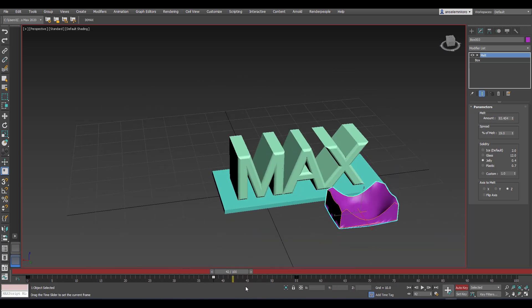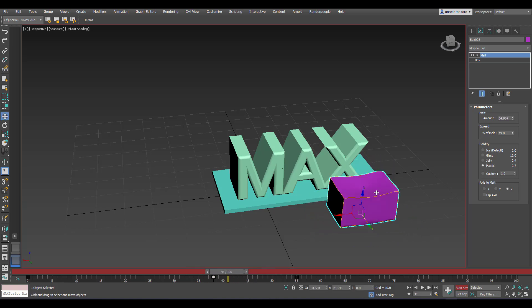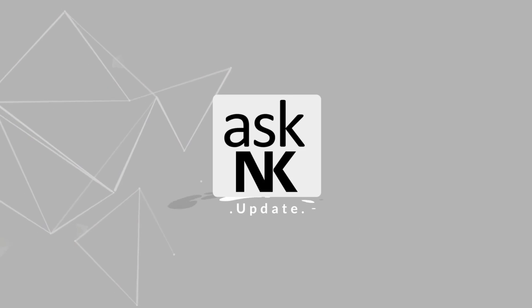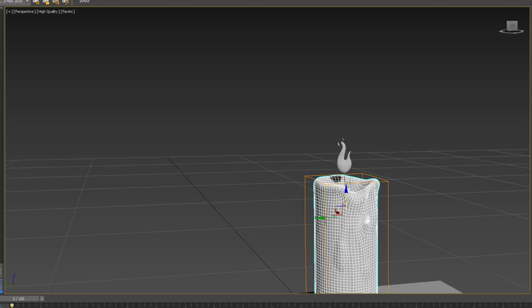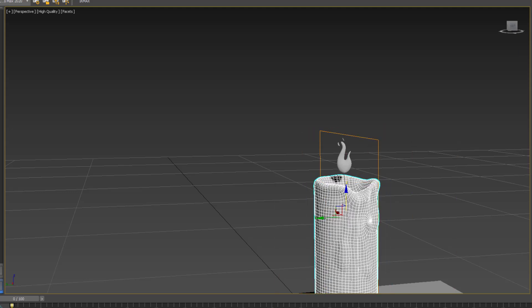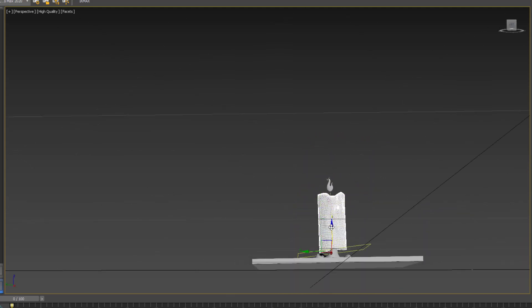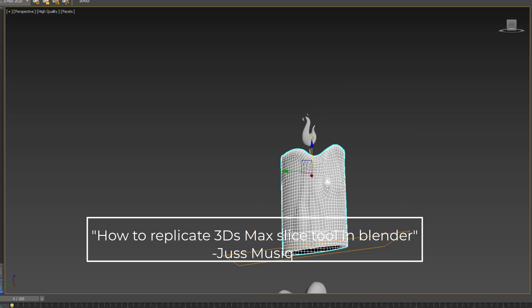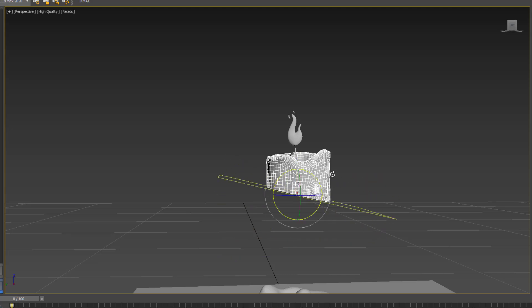Today we're going to take a look at a modifier that doesn't exist in any other app except 3ds Max, and see how we can replicate it in any other application by simply using Blender. Welcome back to Ask NK. Today we're looking at a very simple question from someone migrating from 3ds Max to Blender, asking: how do you work with the slice tool, since there is no slice tool available?